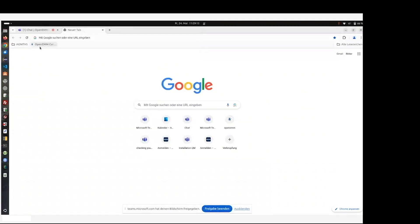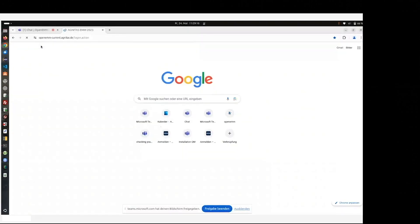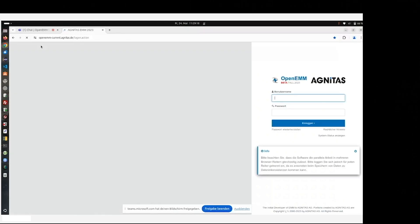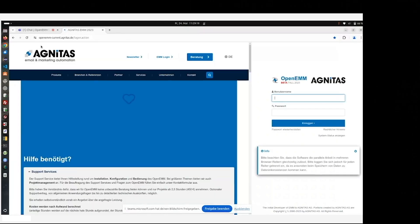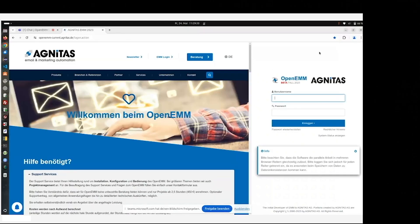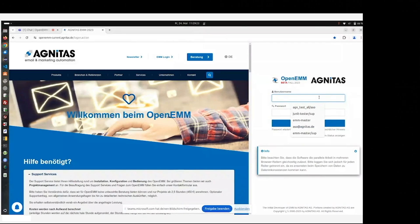As you can see, OpenEMM is up and running. For the first login, you use the user emm master, which is always available.